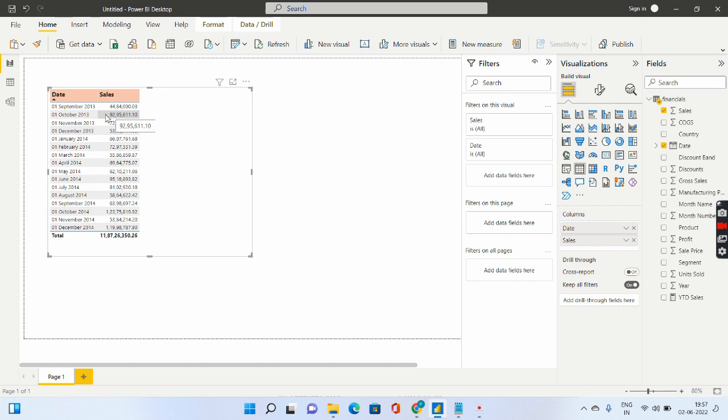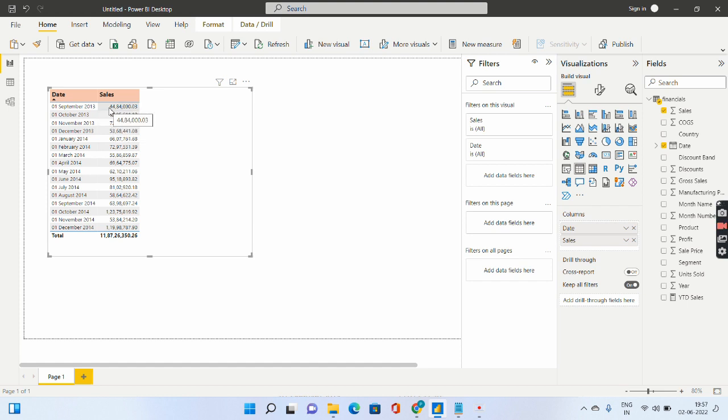If I tell you okay give me the running total till November. So for November how you will calculate it? Previous months. So it will calculate September plus October plus November.